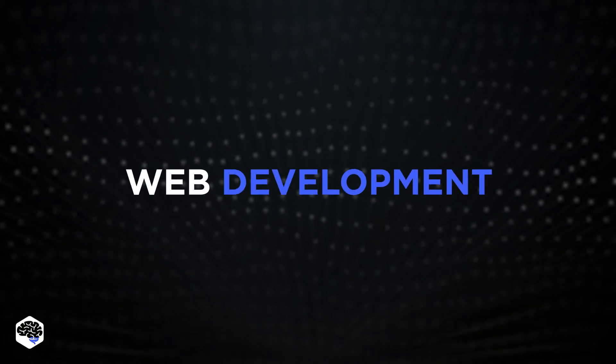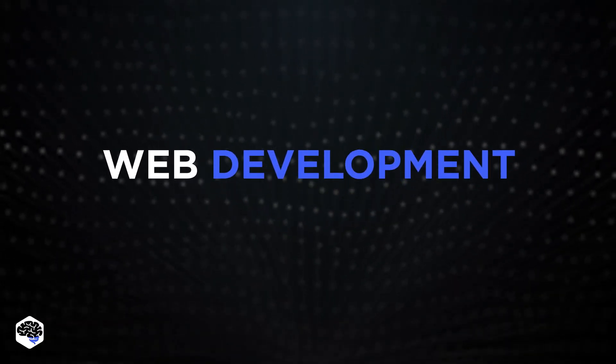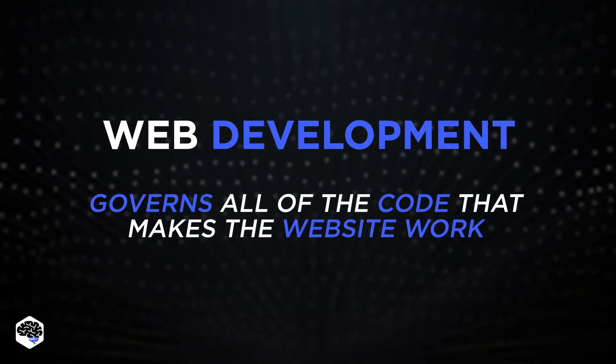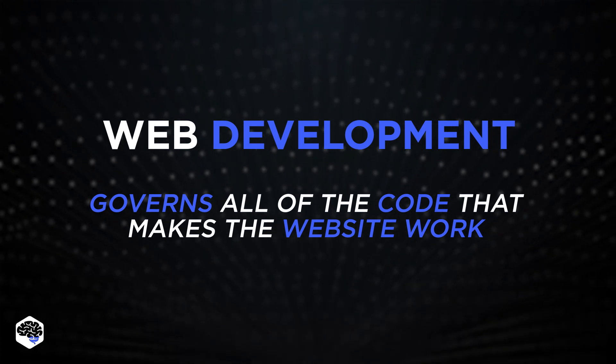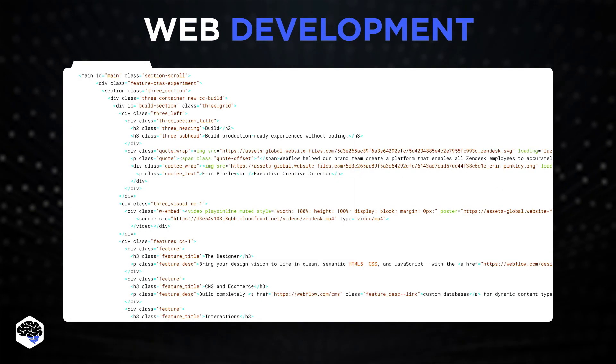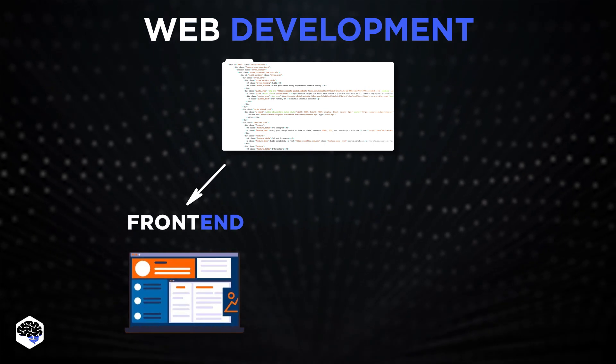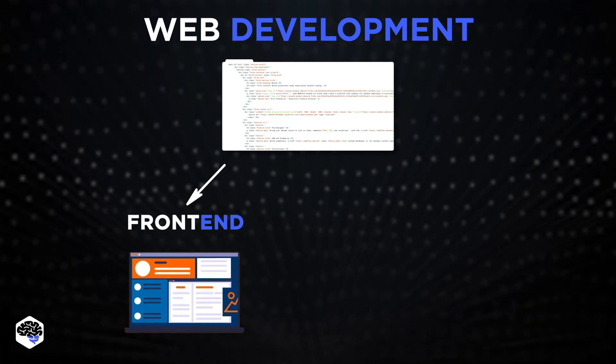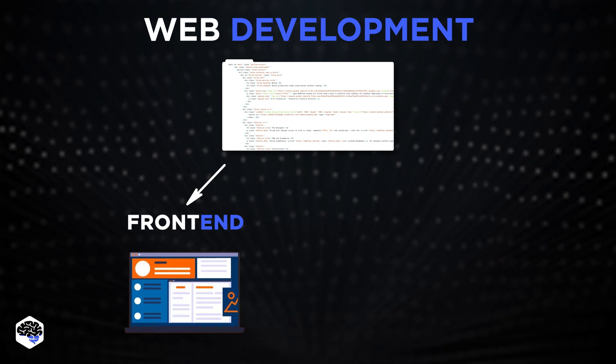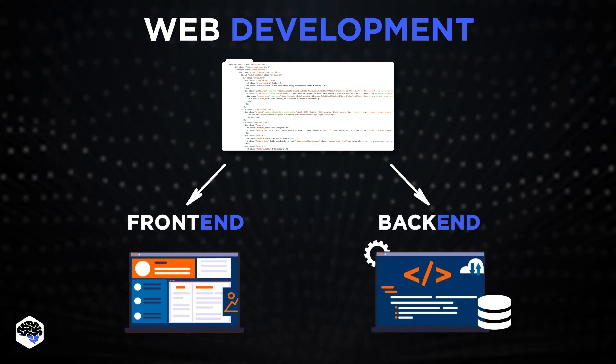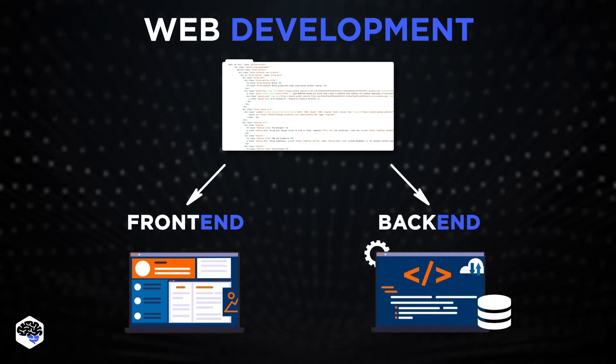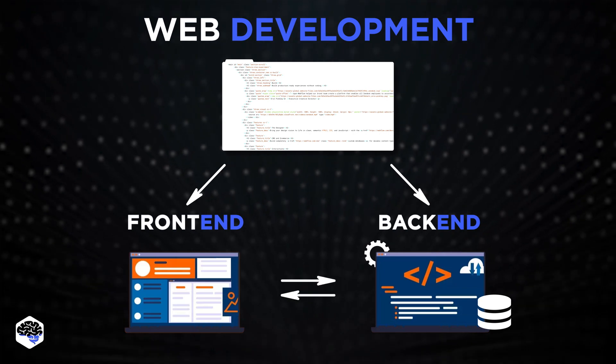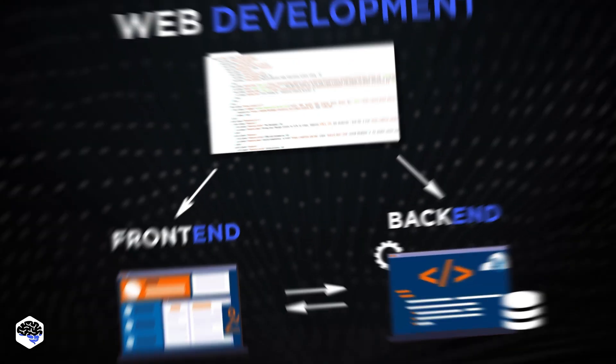Now let's move on to web development. Web development governs all of the code that makes the website work. It can be divided into two categories. The app's front-end is the code responsible for defining how the website will display the layouts created by the designer. The app's back-end is responsible for managing the data in the database and serving that data in the front-end for display.